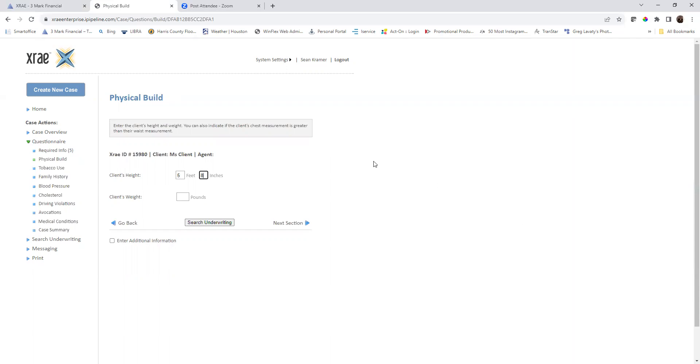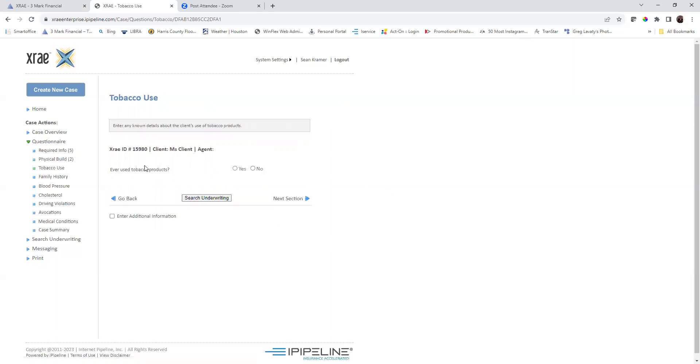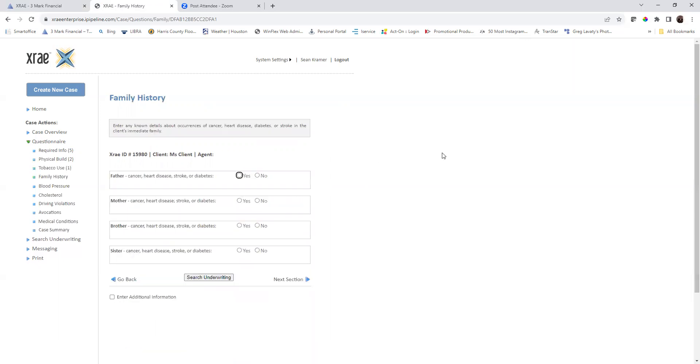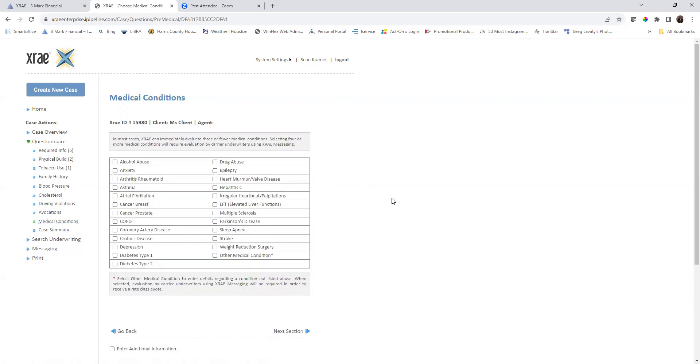Let's go ahead and put that in. She is five eight. She is 30 pounds. Next section. She has never smoked, so we can say no. We don't know the family history information or blood pressure. Let's just click all the way down to medical conditions.